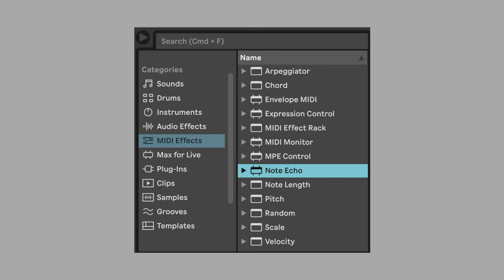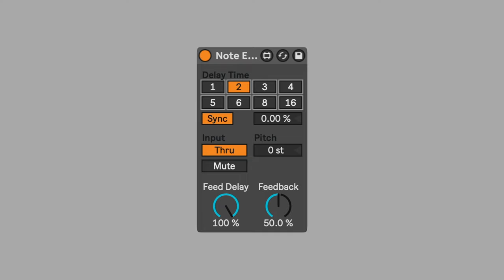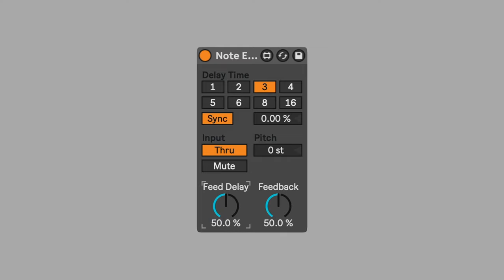Use note echo to repeat the notes of the chord. Set delay time to 3 16th notes. Feed delay sets the velocity of the repeated notes. Set this to 50%.